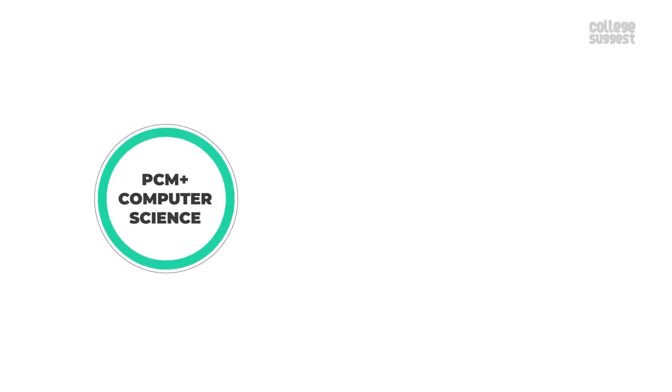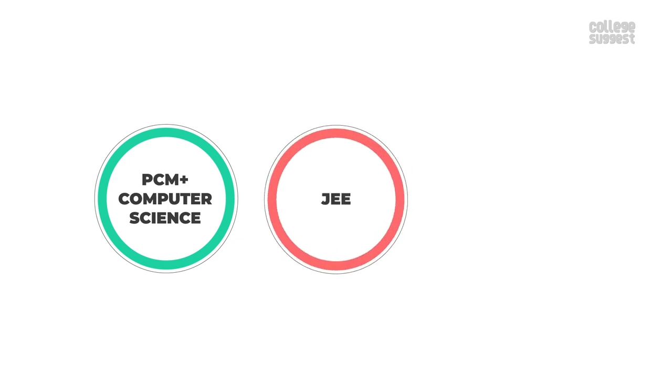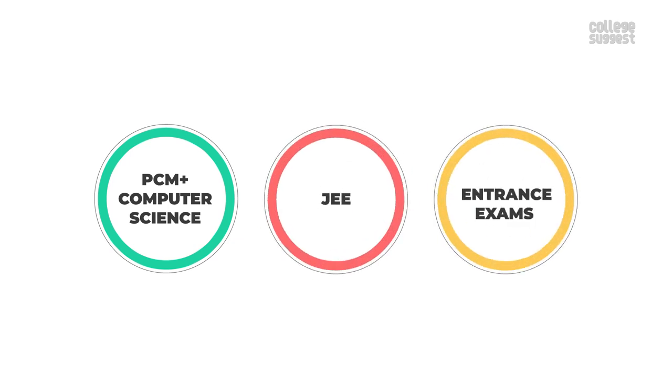Along with good scores in PCM plus computer science, students also have to clear JEE and college specific entrance exams to get admission into premier institutions.